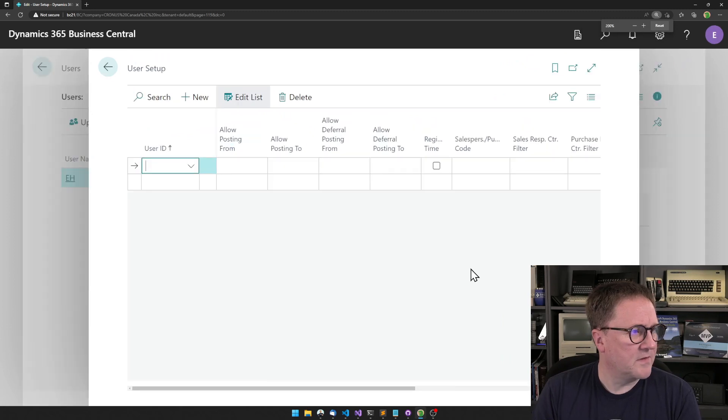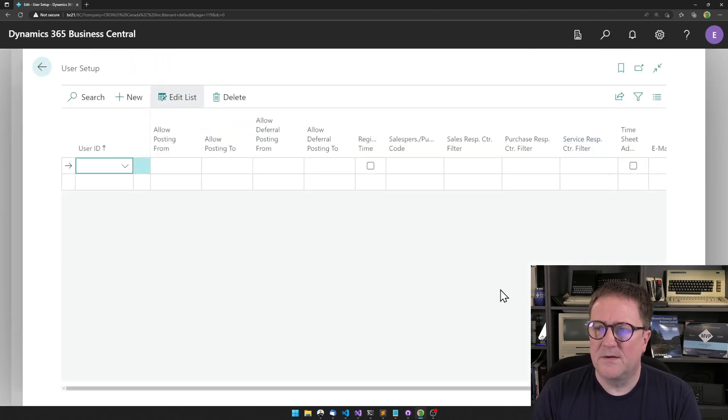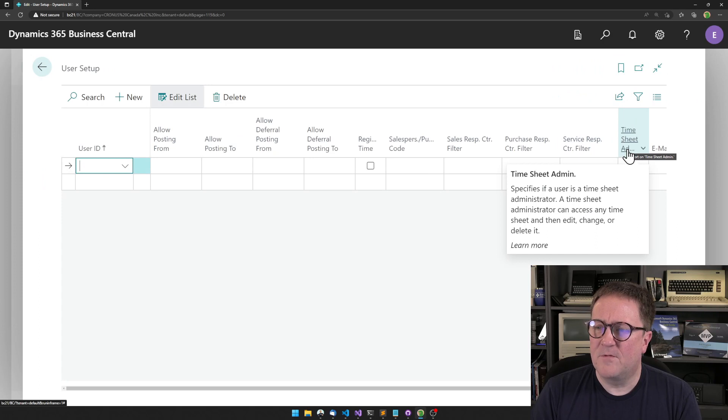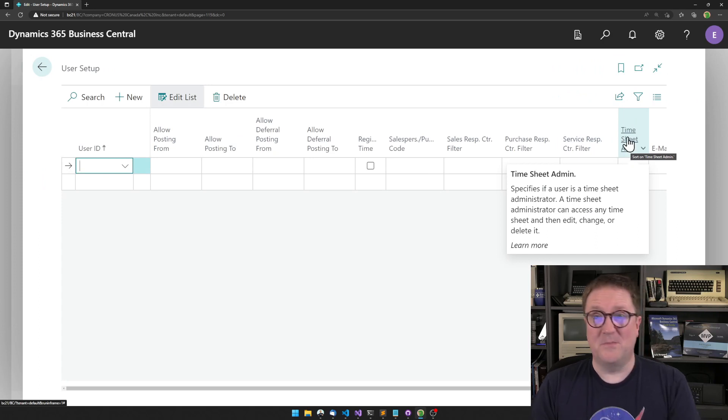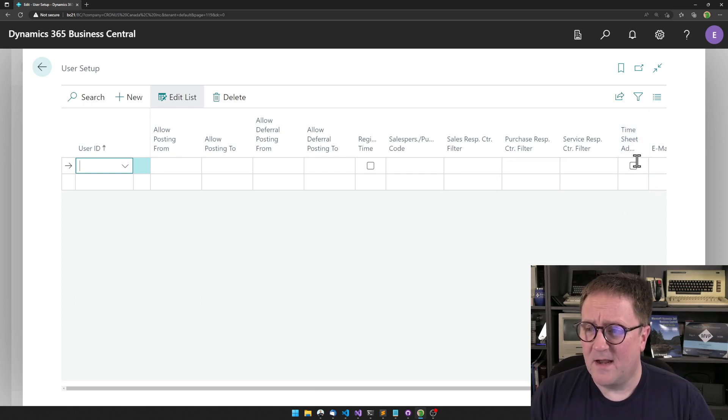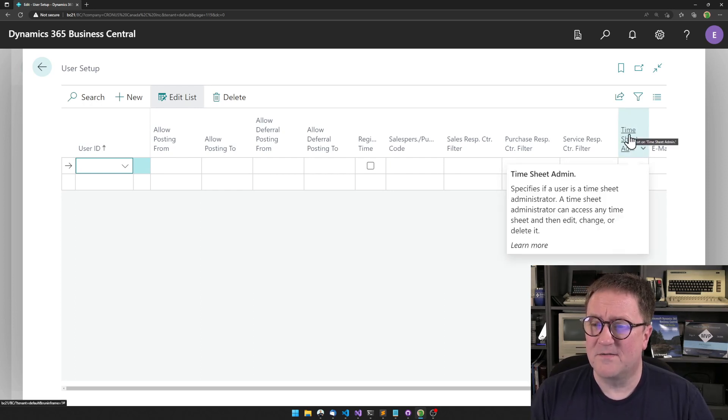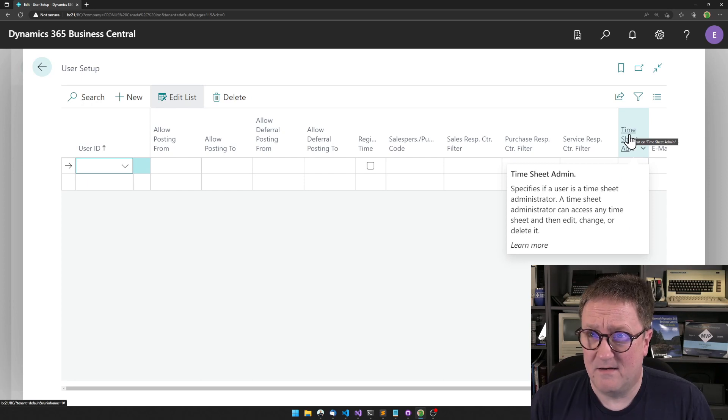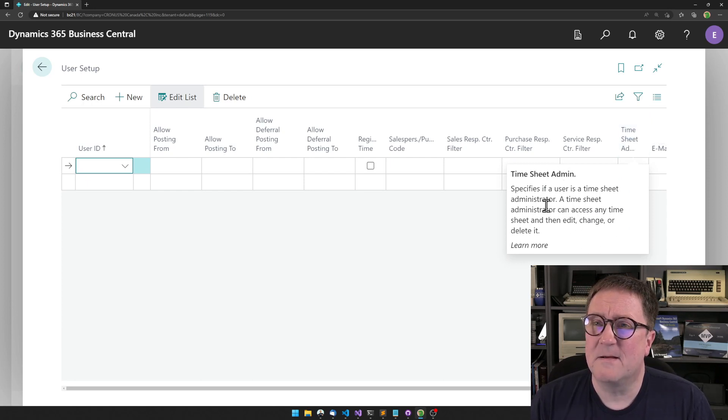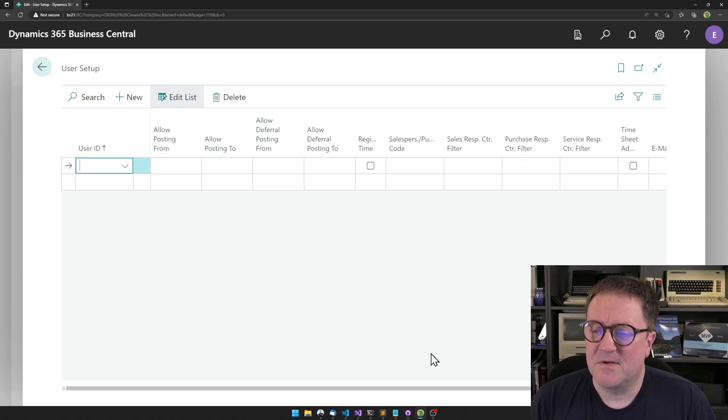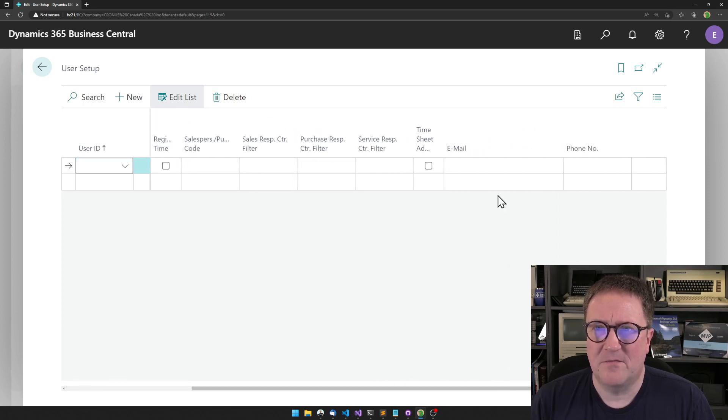And we have, is this user a timesheet admin? And this pattern right here is the one that I think is bad. I think this is something that Microsoft did at some point.